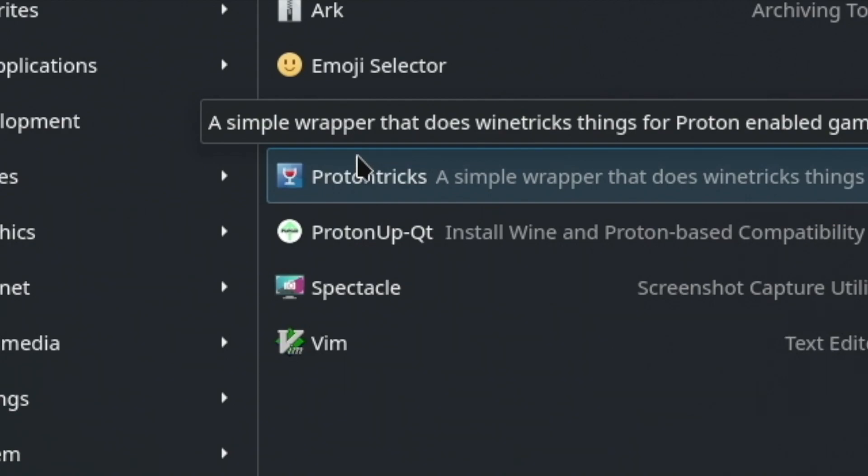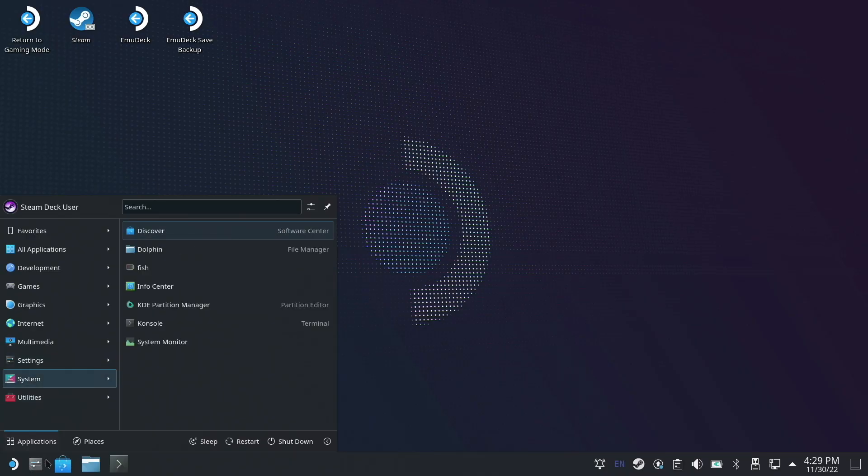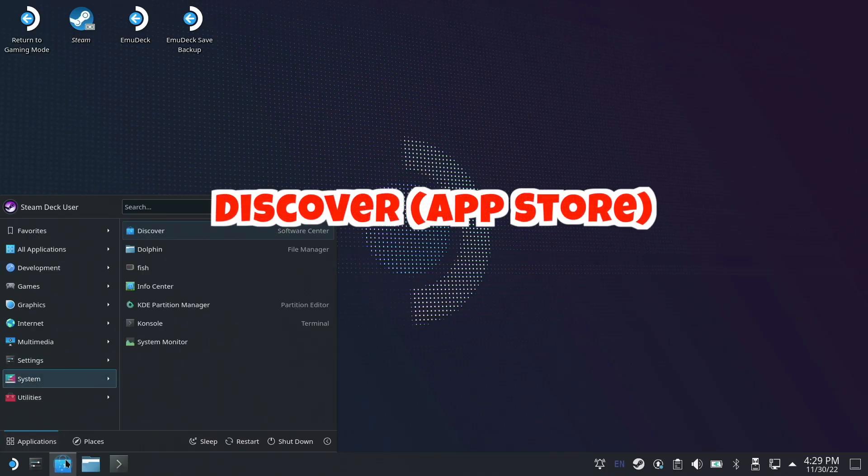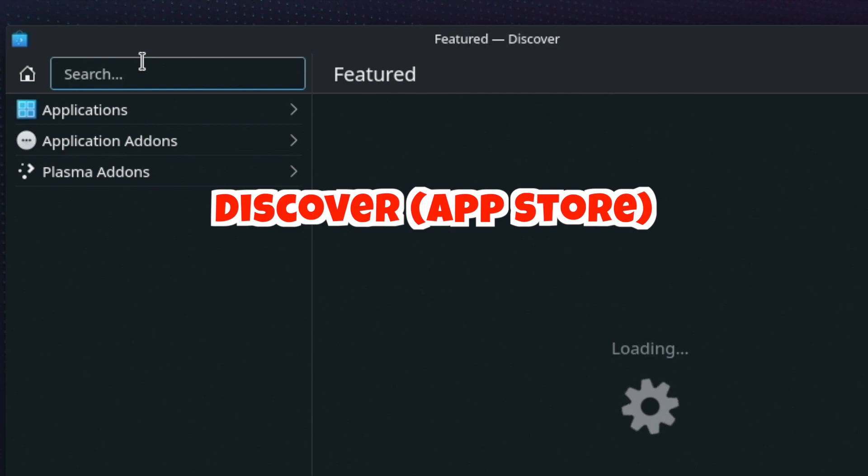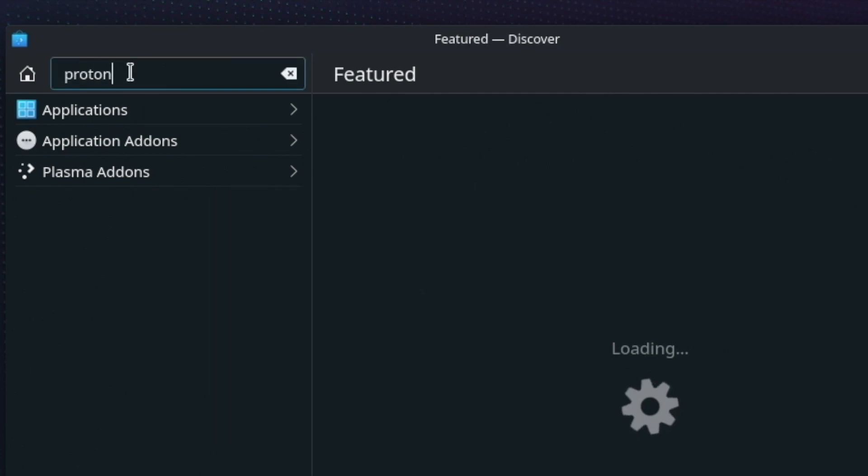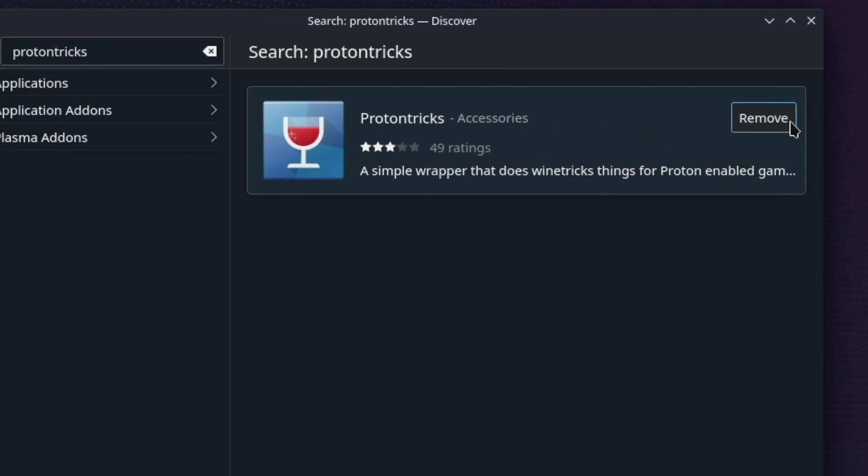How do you get to Proton Tricks? You go in here, you do a search for Proton Tricks. There we go. And yours will say Install, so you click Install, and then you can close out of it.